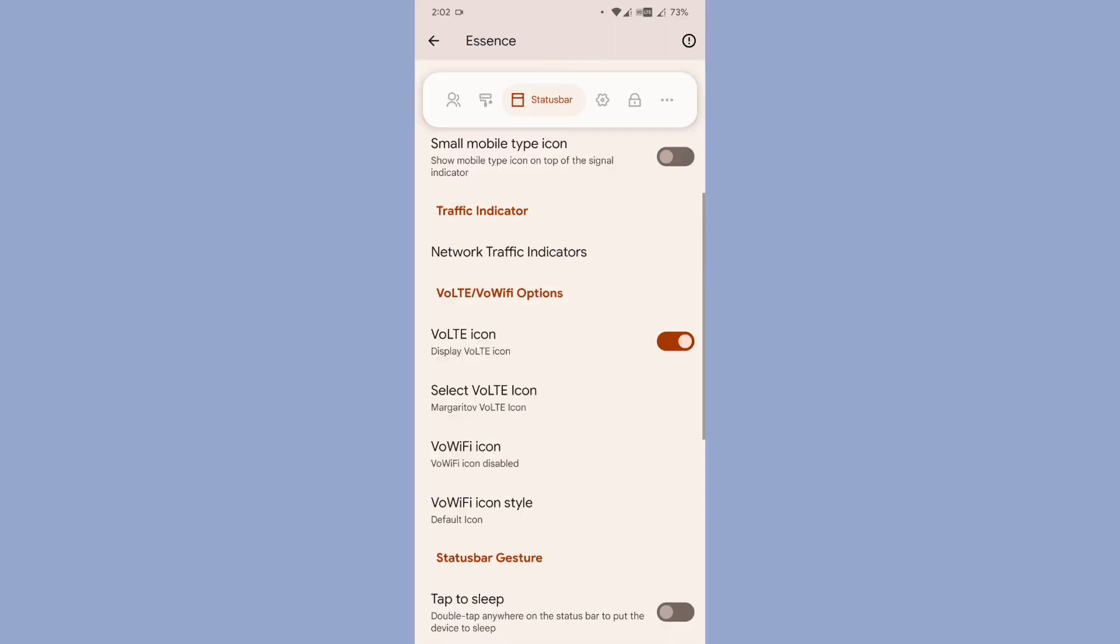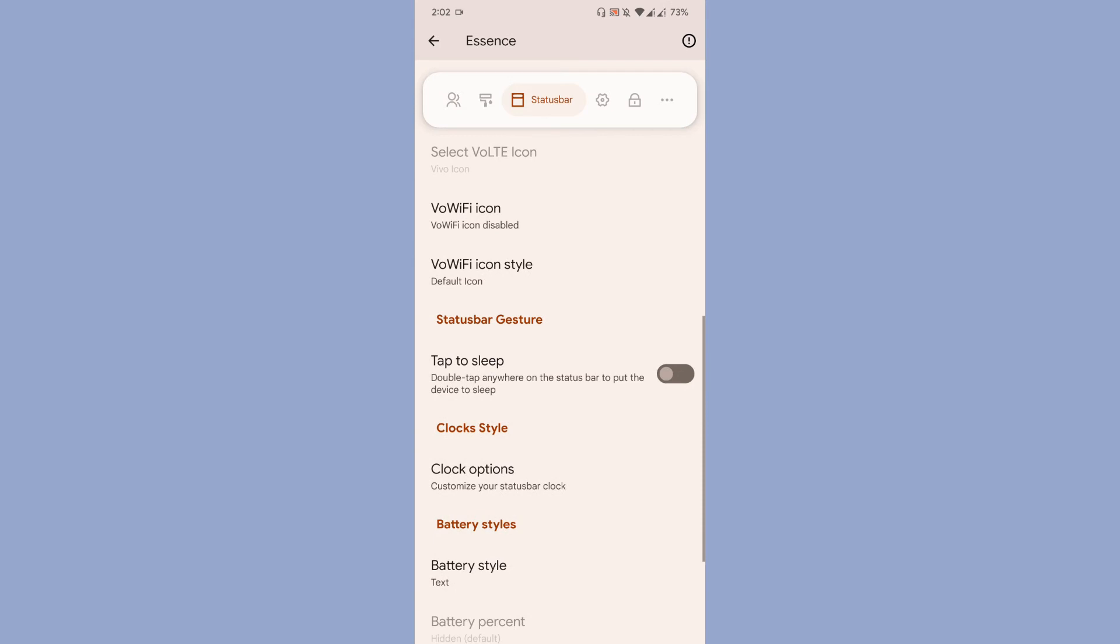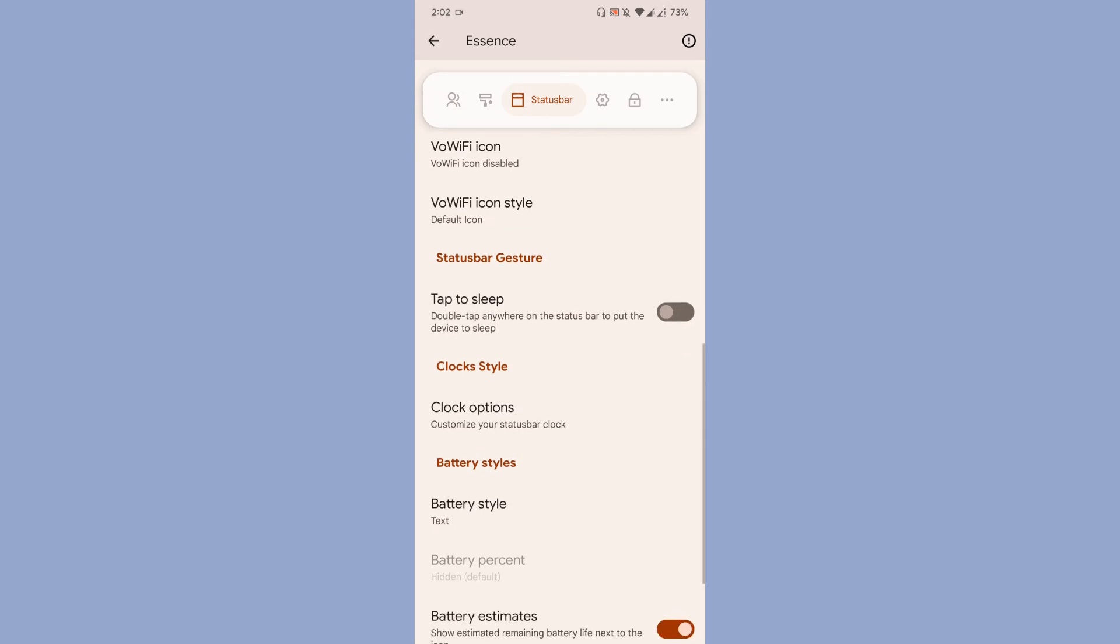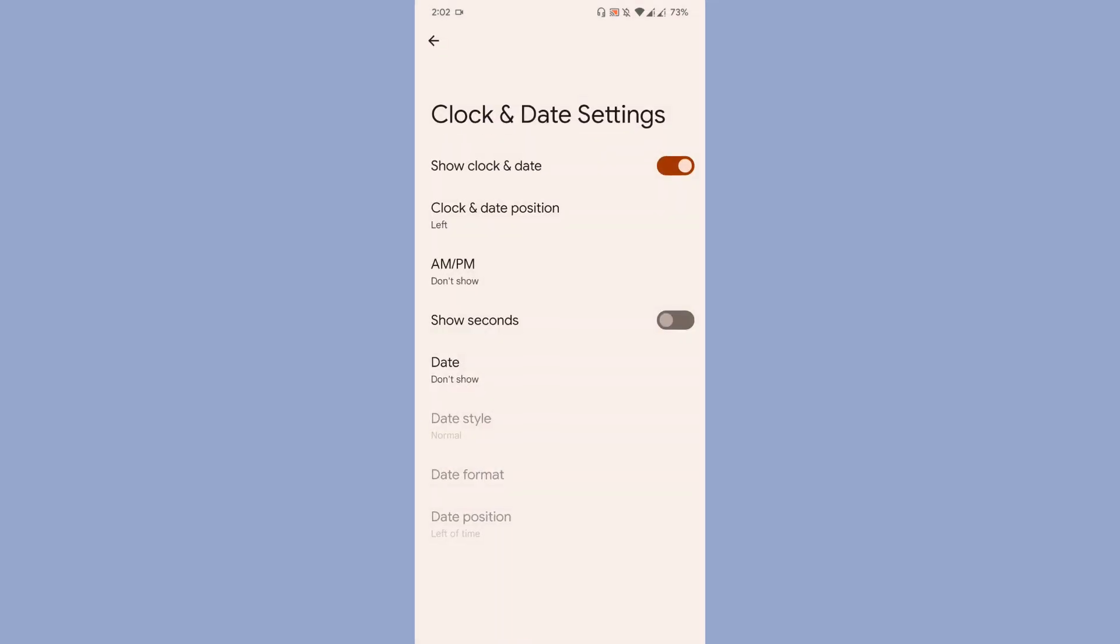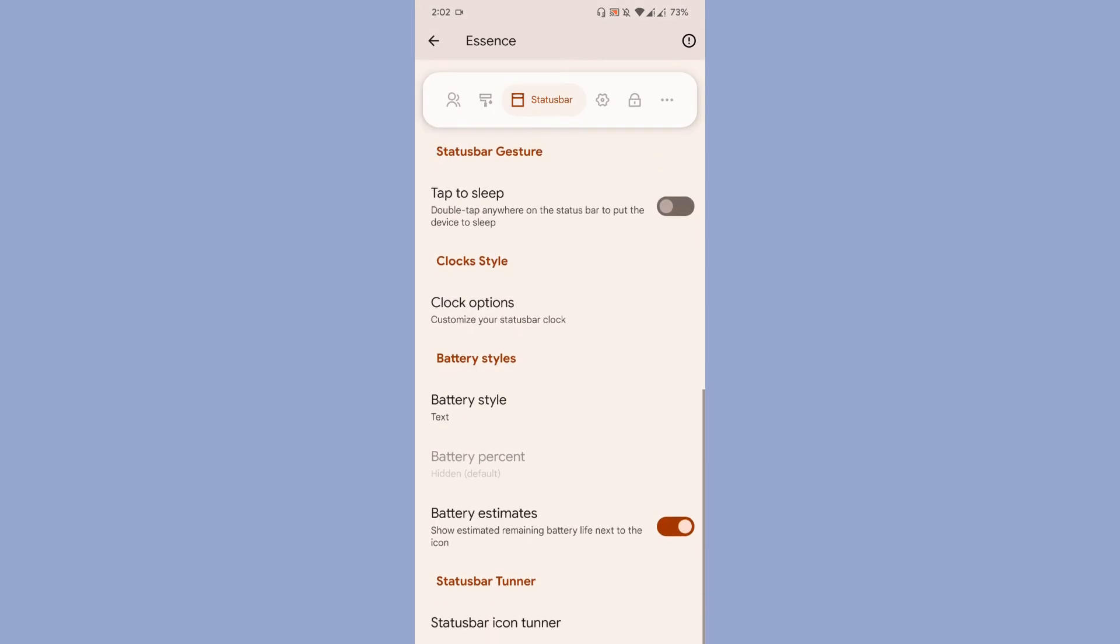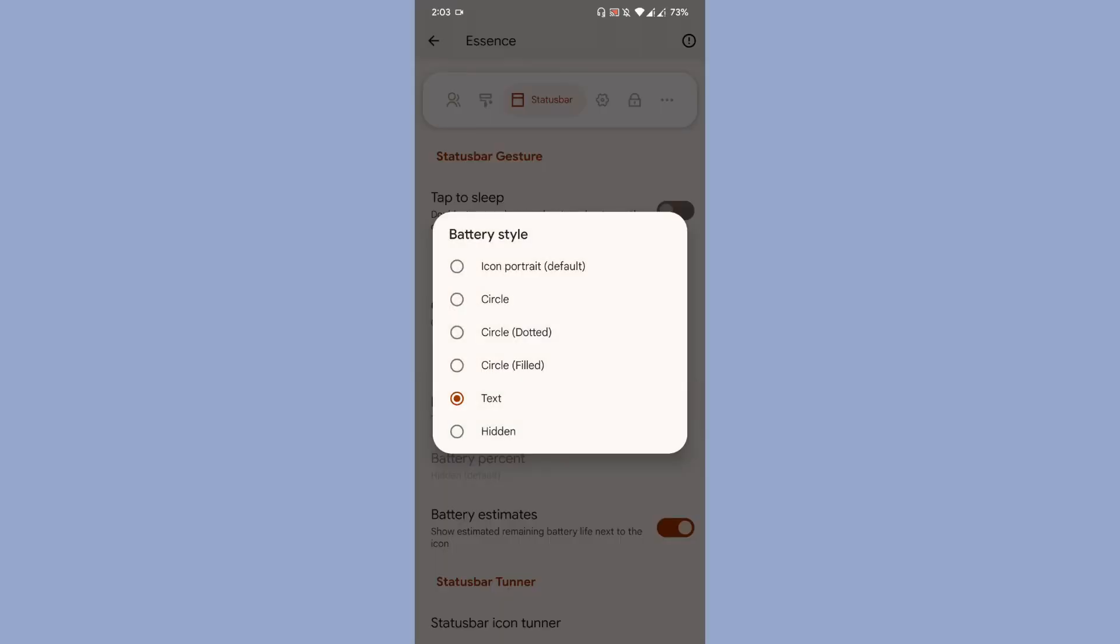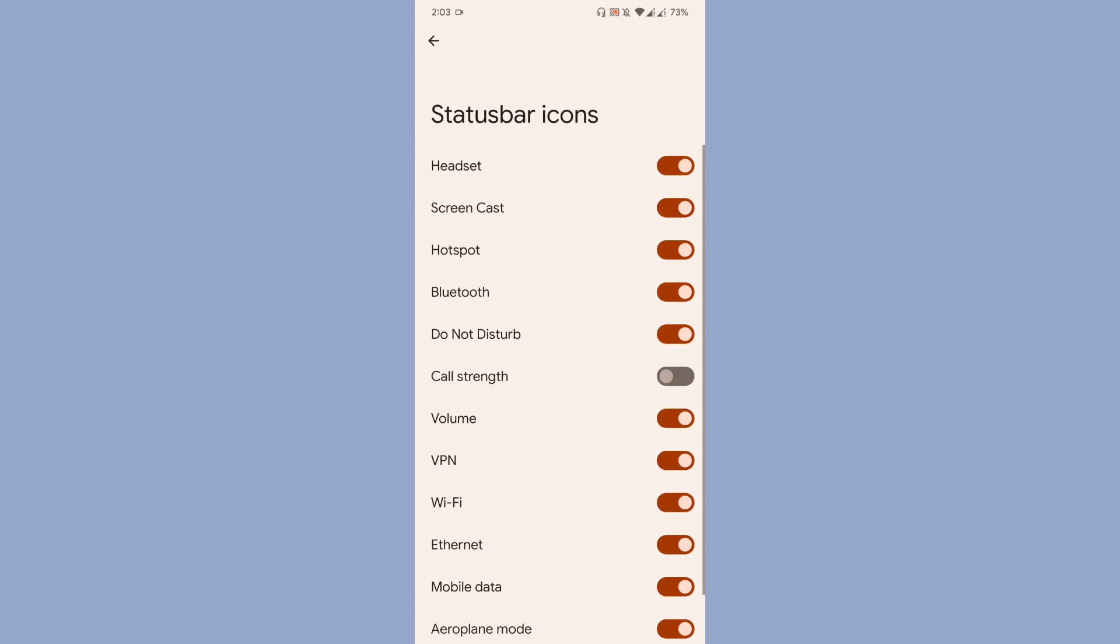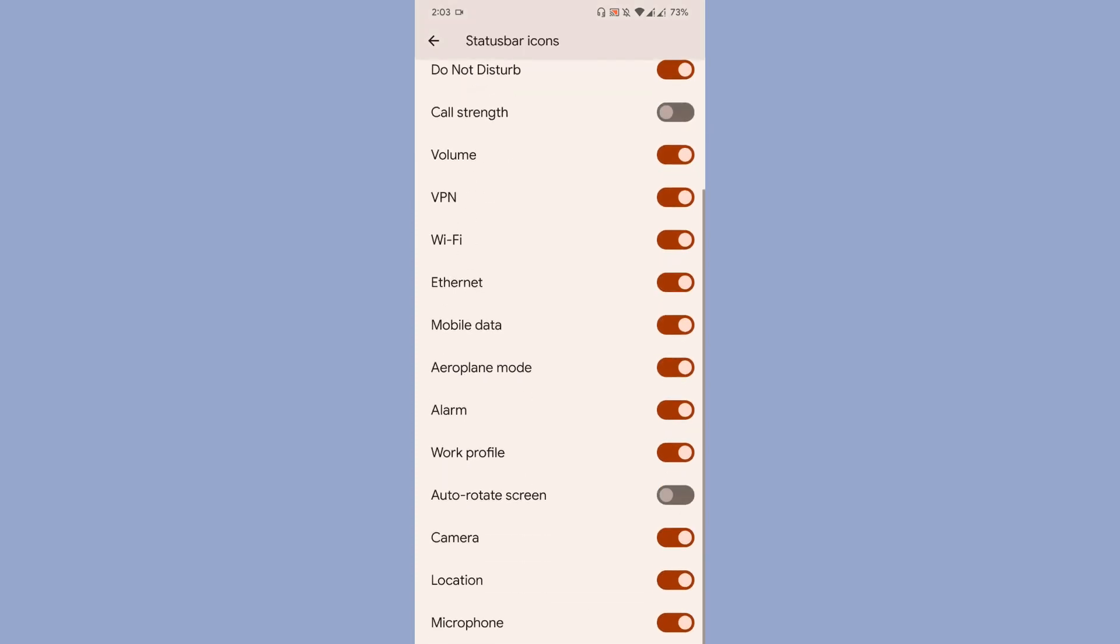Then comes the status bar gesture. If you want to enable tap to sleep for status bar gesture, you can do that. Then comes the clock option and battery style, you will get some battery styles. And finally, status bar icon tuner, where you can enable and disable certain icons on the status bar.